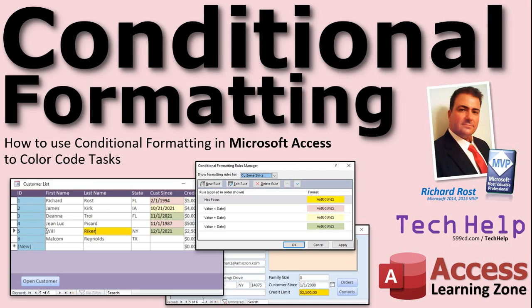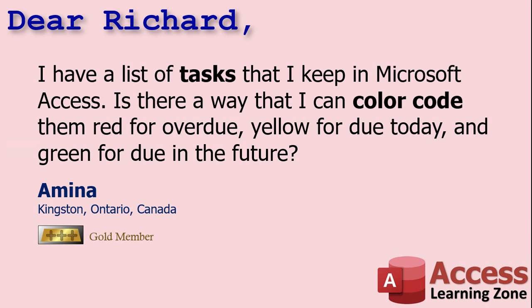Today's question comes from Amina from Kingston, Ontario, one of my gold members. Amina says: I have a list of tasks that I keep in Microsoft Access. Is there a way that I can color code them red for overdue, yellow for due today, and green for due in the future? Yes, of course Amina, we're going to use conditional formatting.